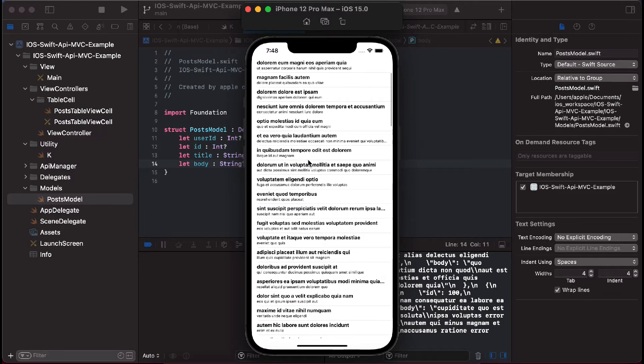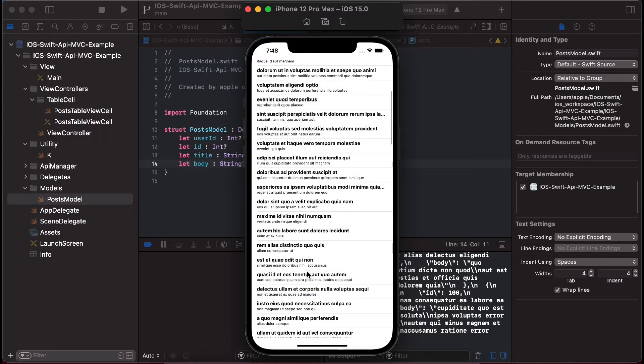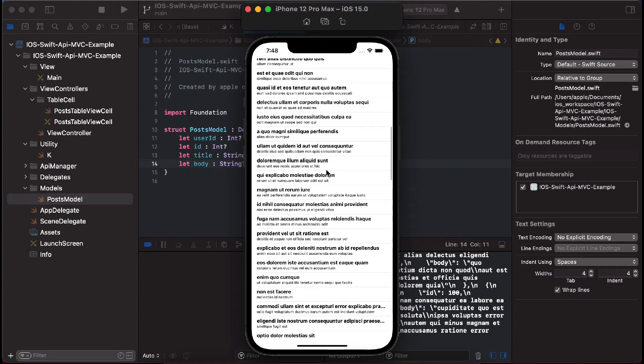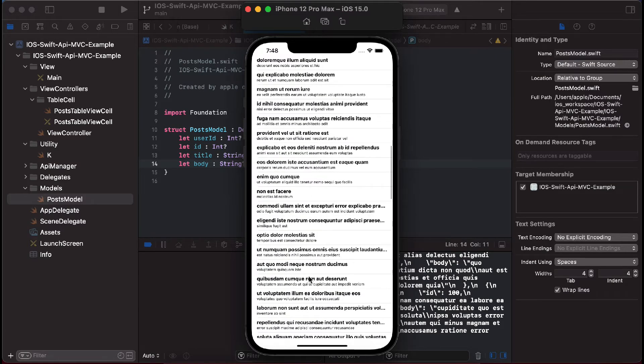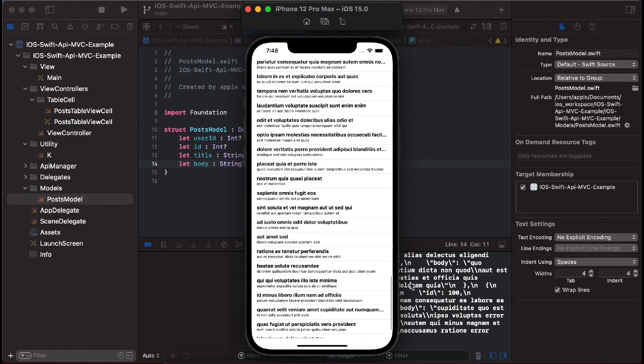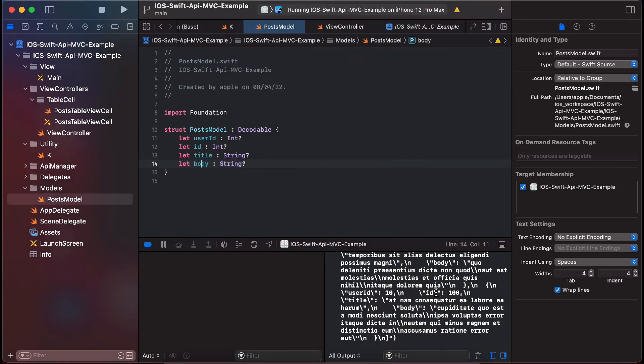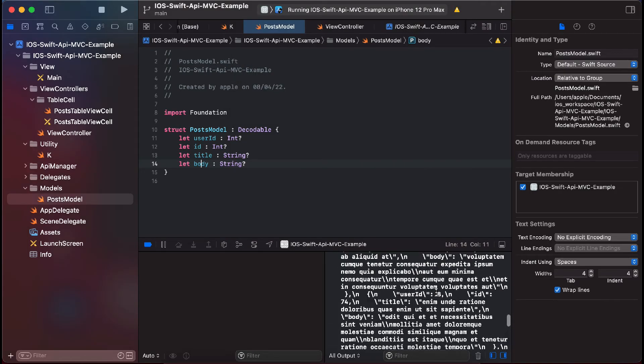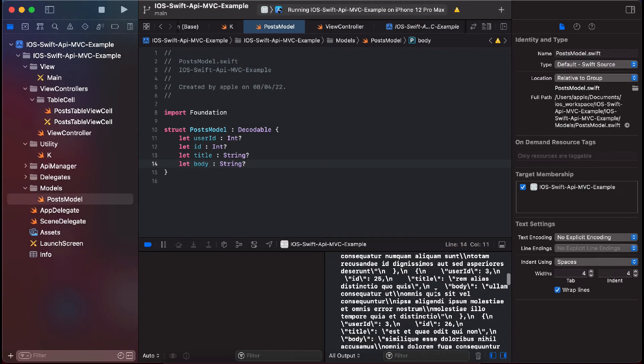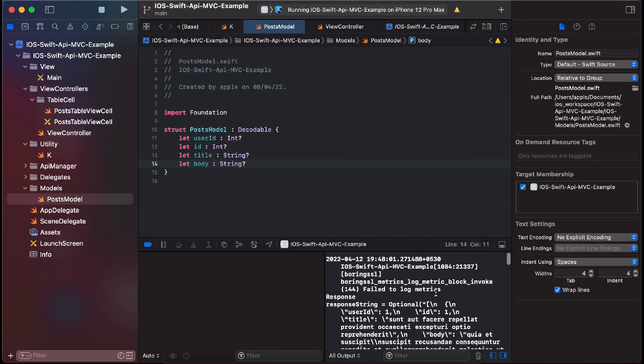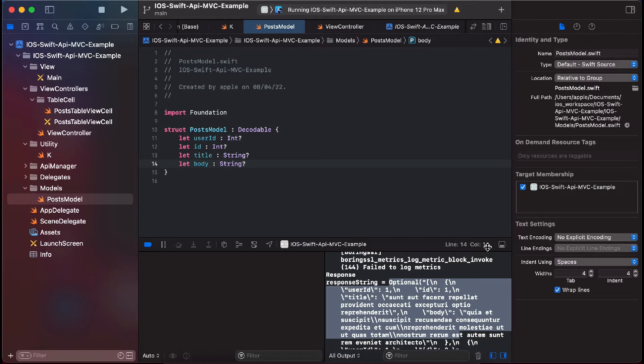This is how the API called and the data is being shown in table view. As you can see, there are multiple entries and this is the JSON which I have printed in the log. This is the JSON, so let me show you the code part.